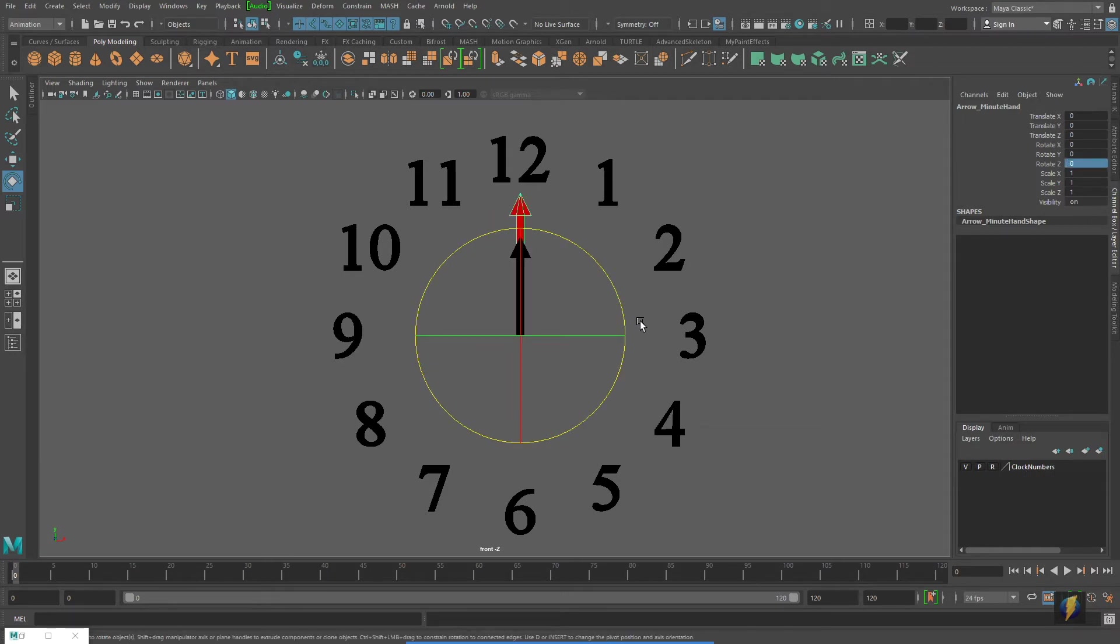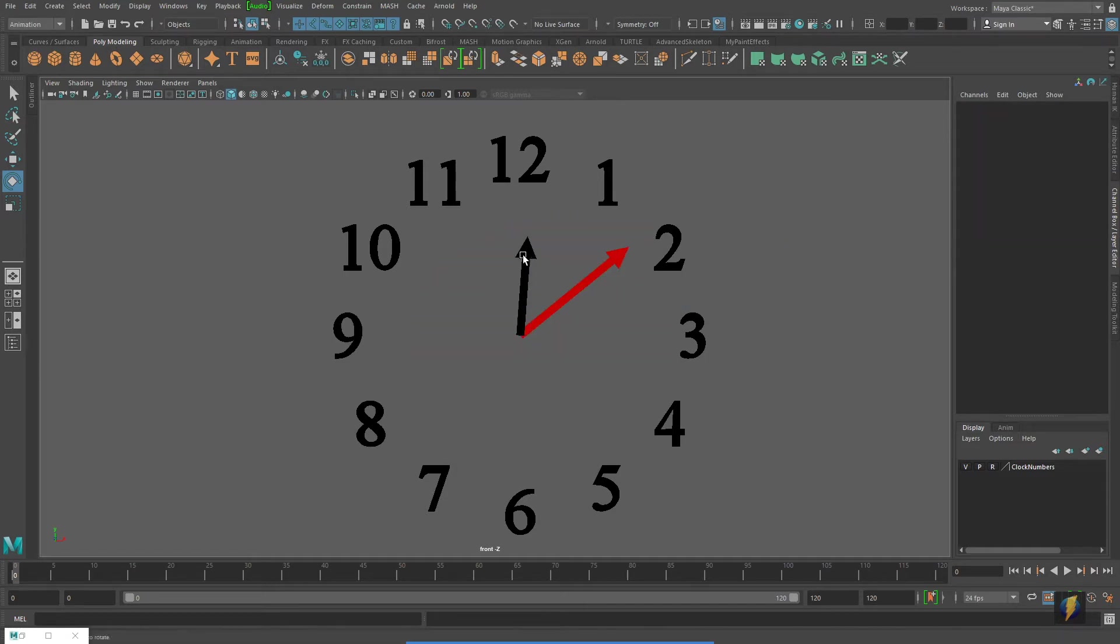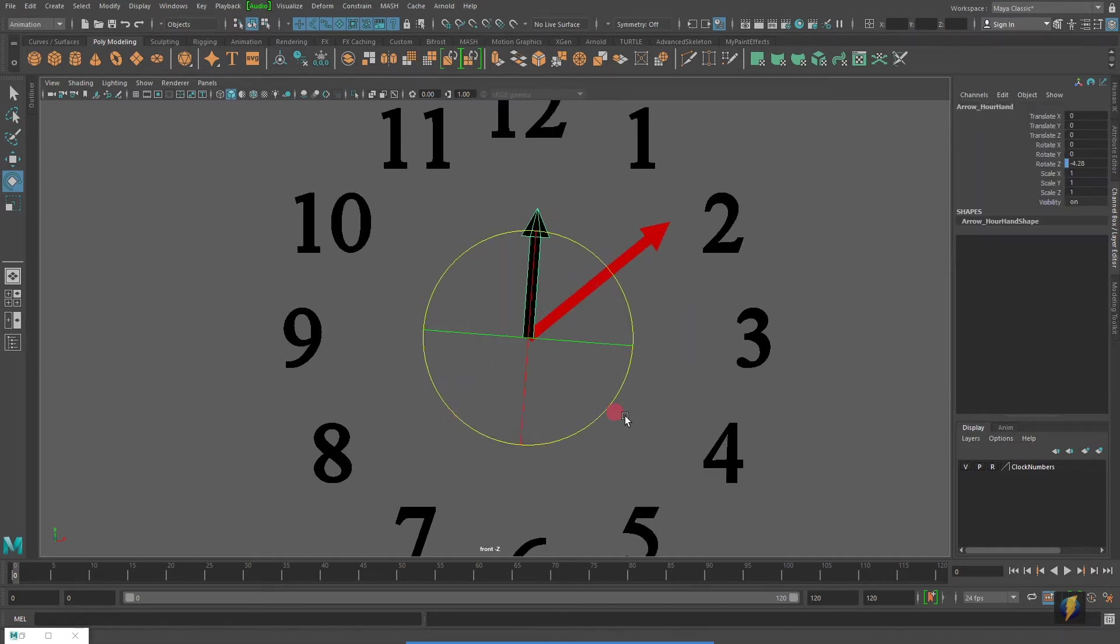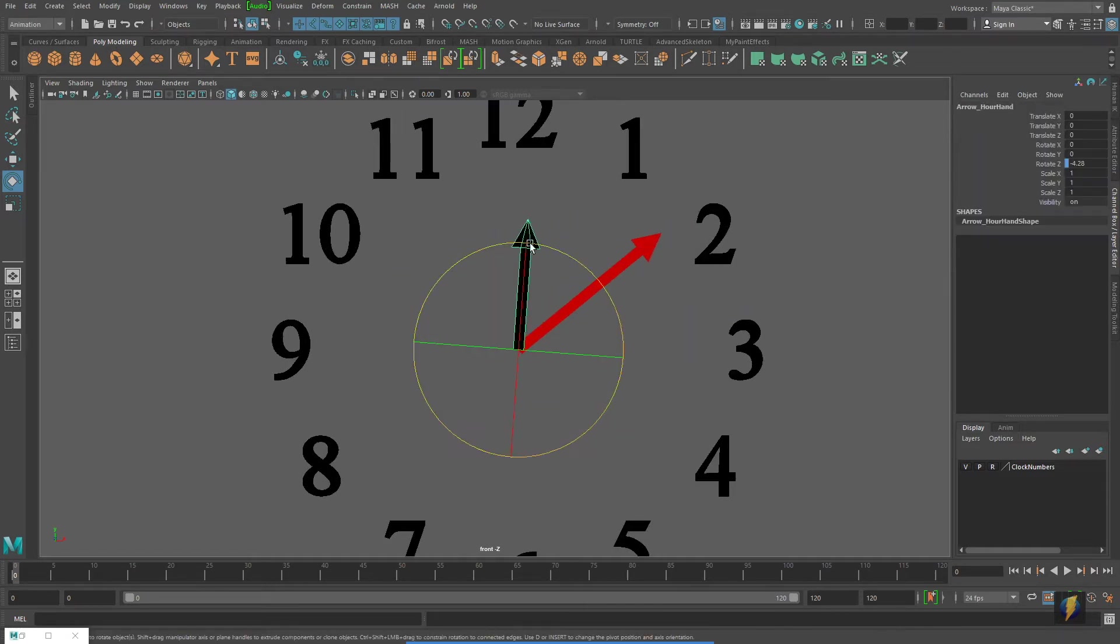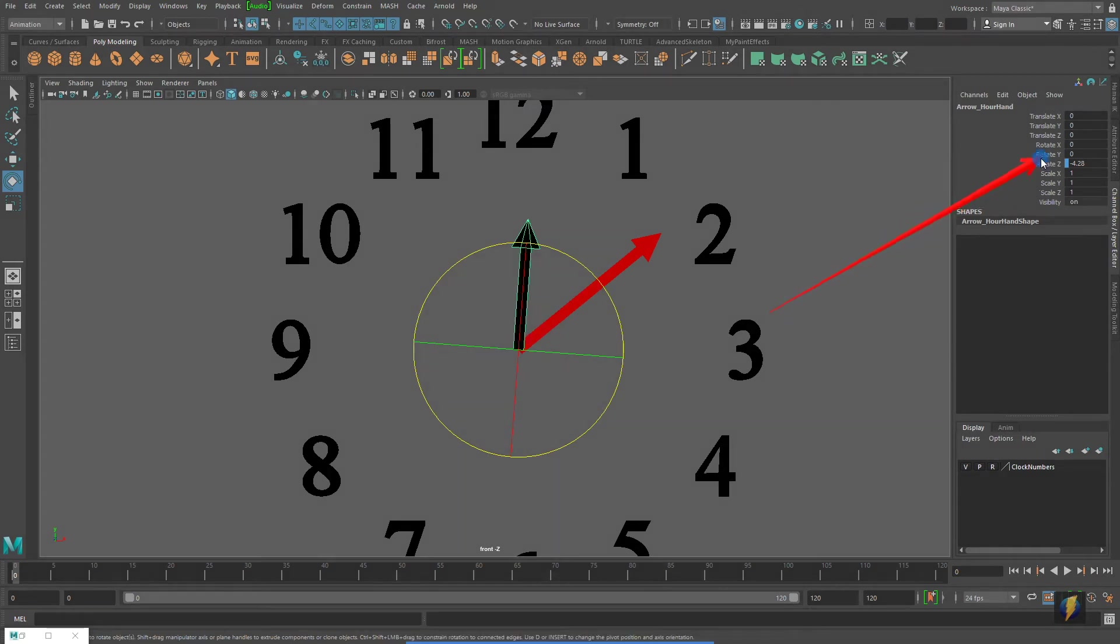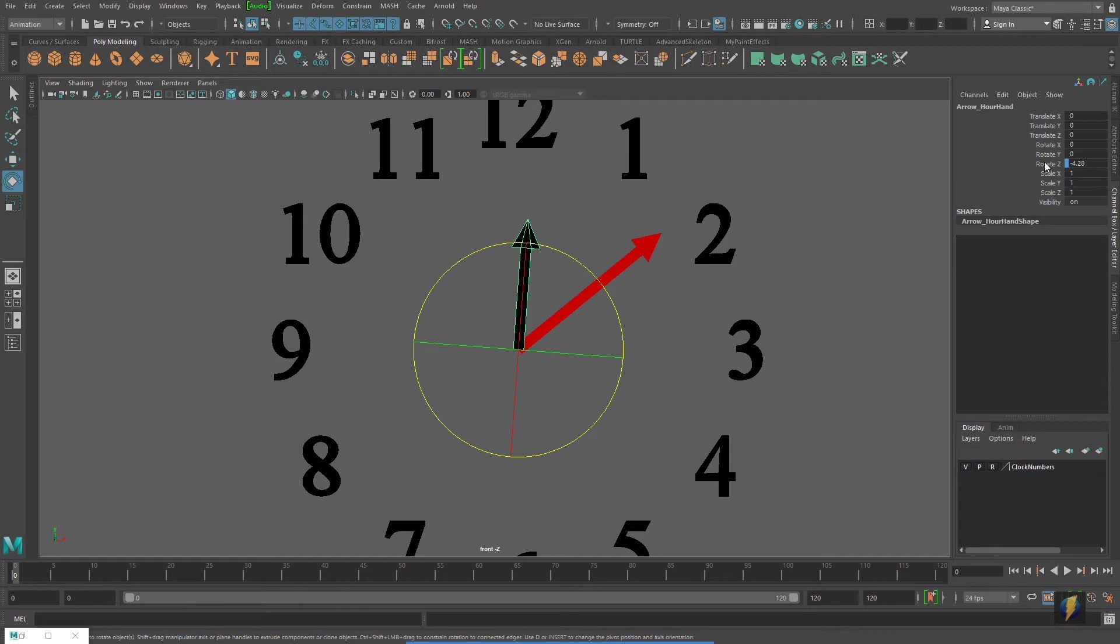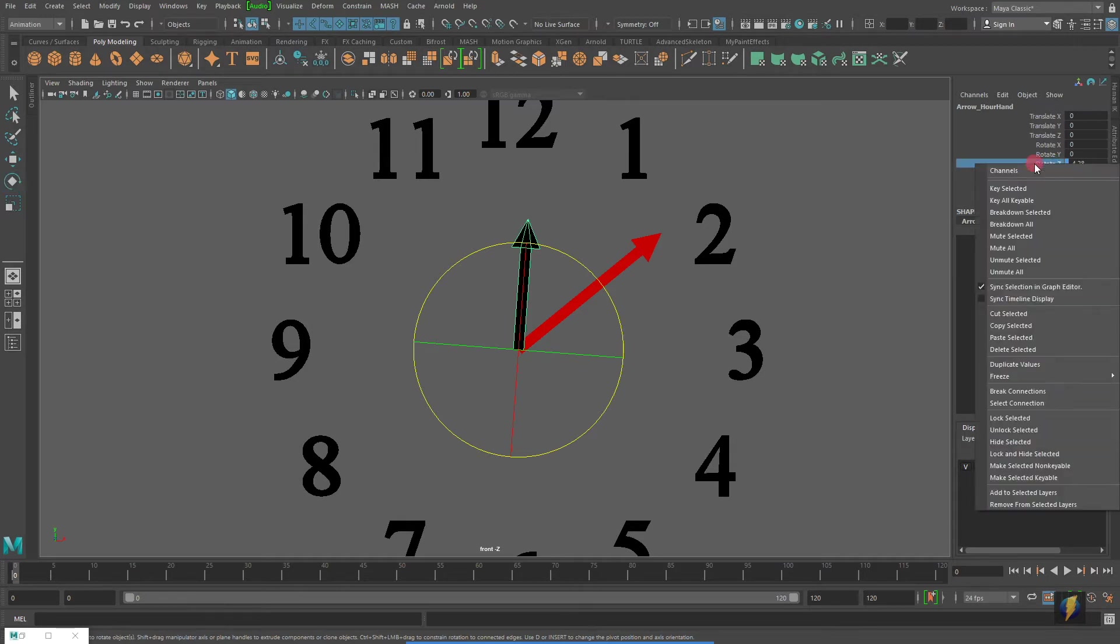Now, one other thing that I demonstrated in the previous video was how you can select the driven and then in the channel box, find its channel that's being controlled by the driver. And to make it a little more difficult for people to break this rig, we can come in here, select this rotate Z channel, right click on it, and lock and select it.